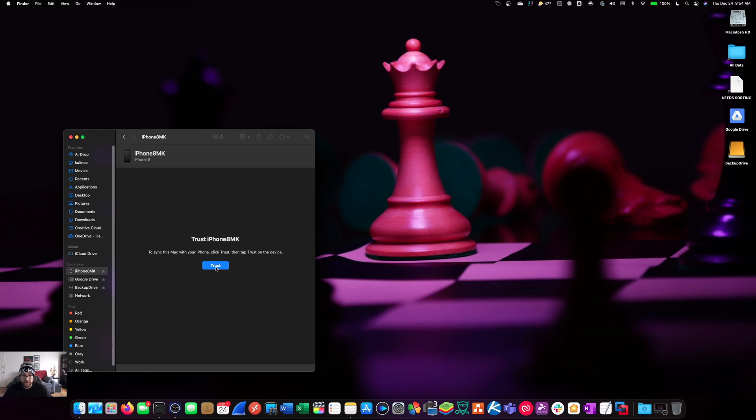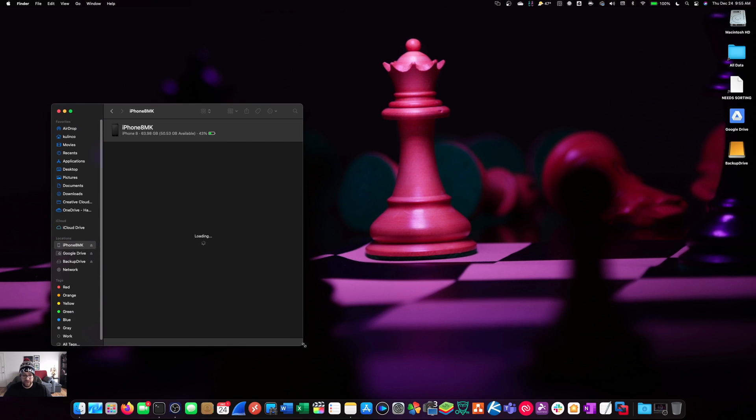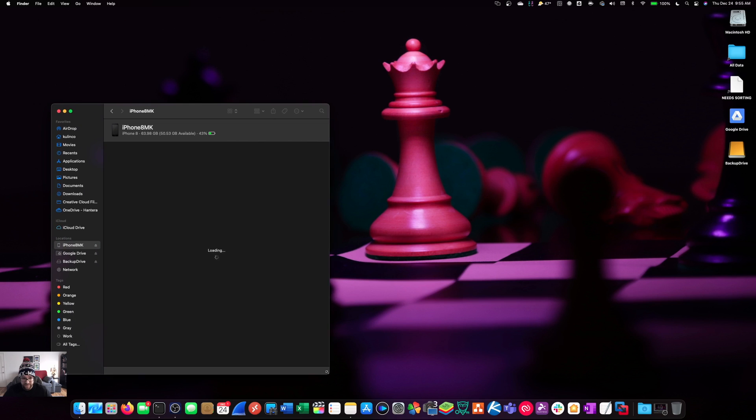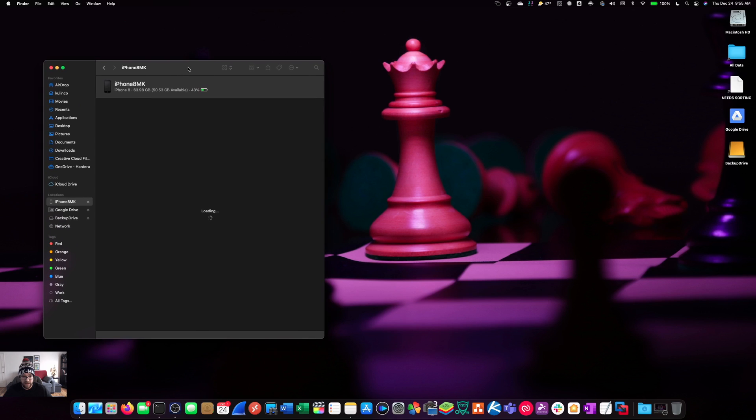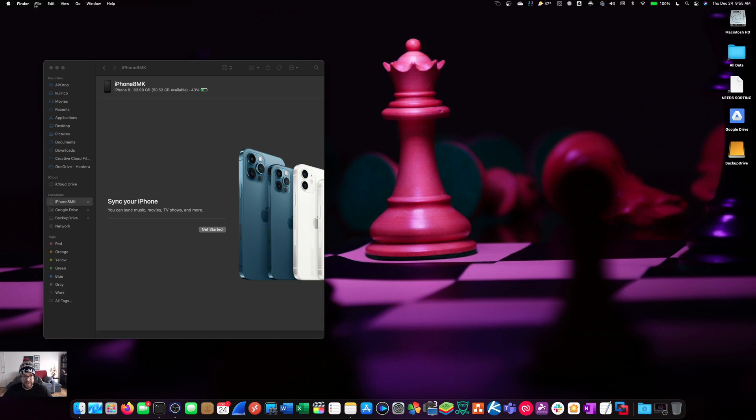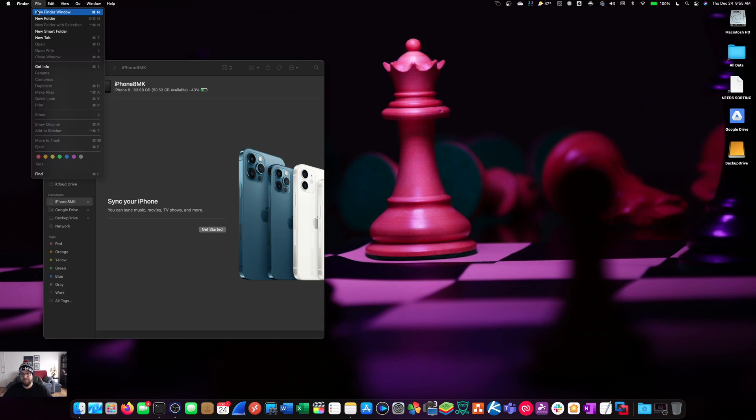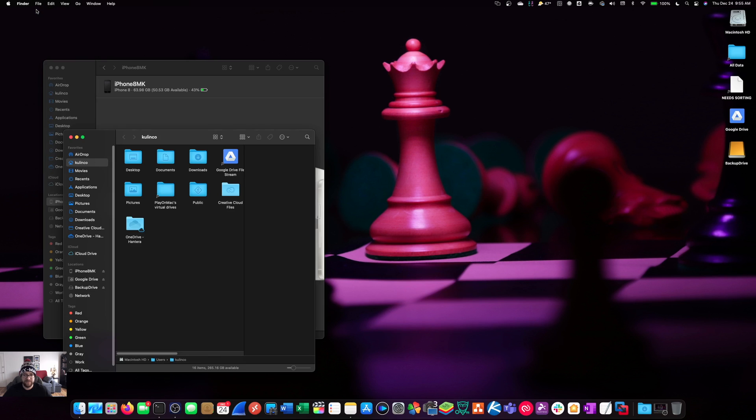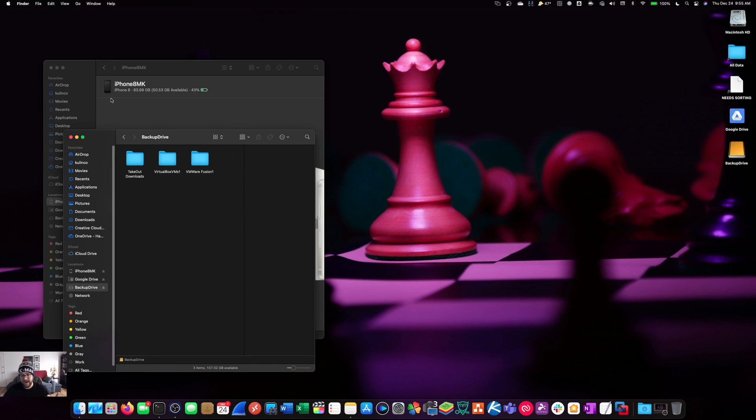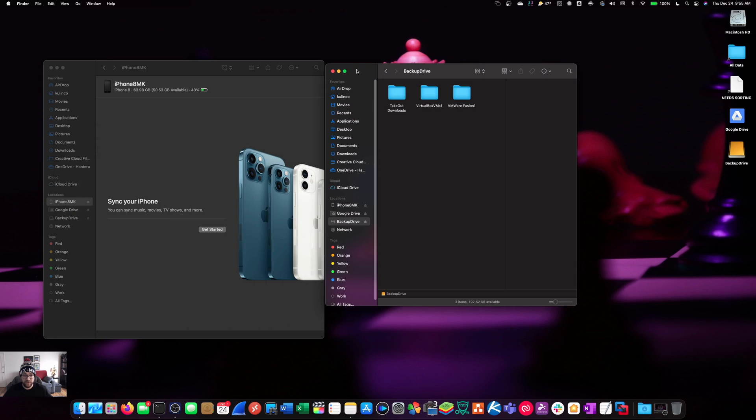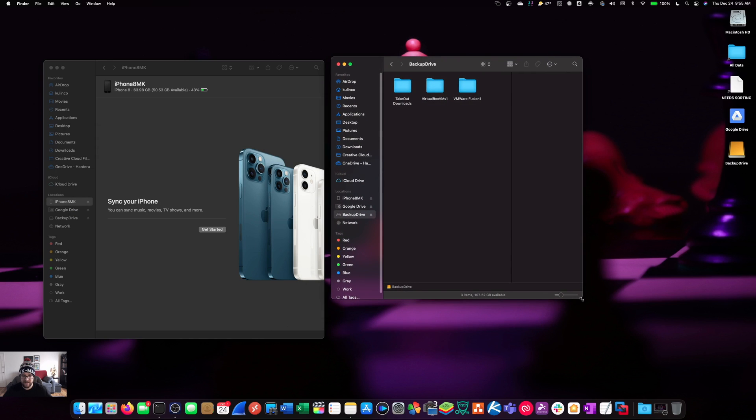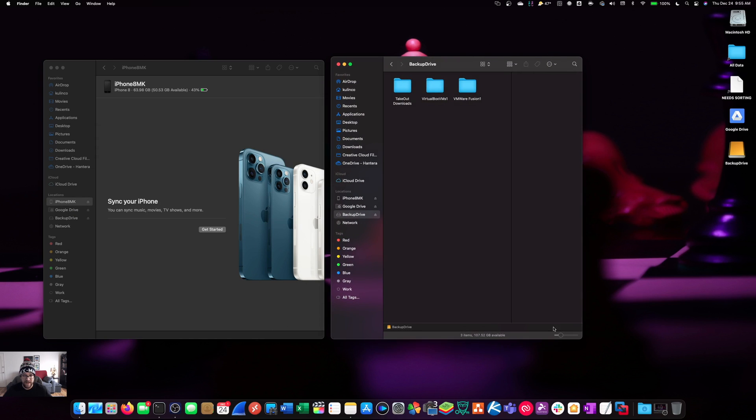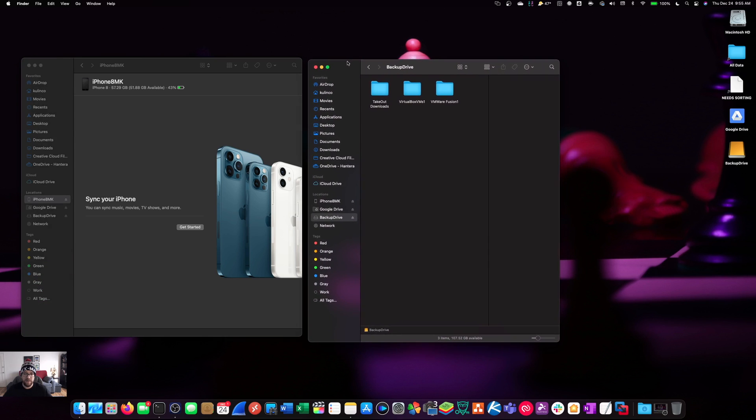Plug in your iPhone to your Mac, open up a Finder window, and trust your iPhone and trust your Mac basically on both sides. You'll get a notification if you've never plugged them in before. Also make sure you have an external hard drive plugged in. Mine is formatted as EXFAT. In the last video I recommended that it was formatted as HFS. Turns out it doesn't really matter because I was able to successfully do it on both formats.